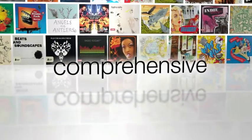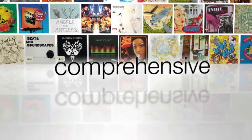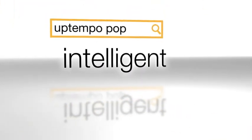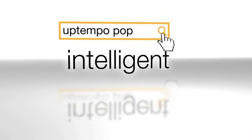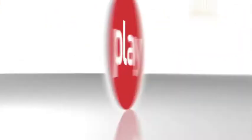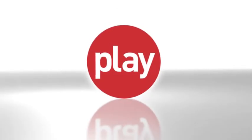The most comprehensive catalogue of premium production music, now accompanied by a powerful and intelligent new search tool, specifically designed for professional music users like you. Welcome to the new Play.